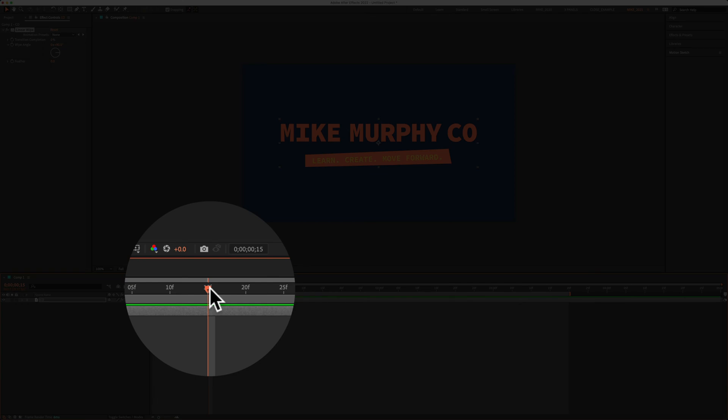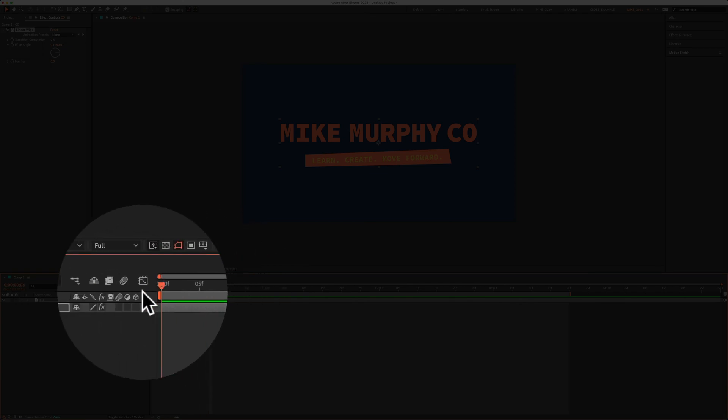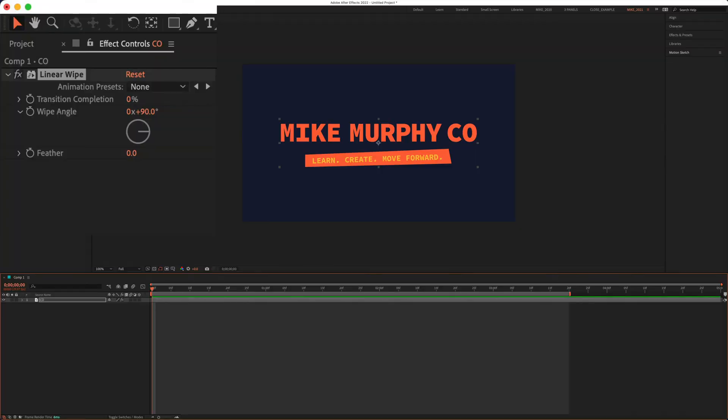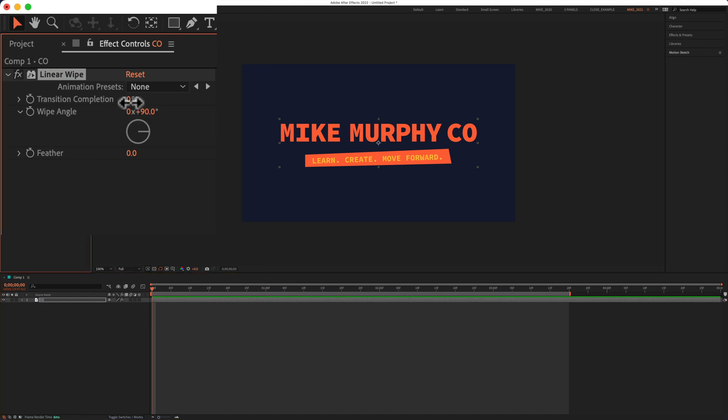First, I'm going to drag the playhead to the beginning of the timeline. Next, I'm going to go up to transition completion. It's currently at zero percent. So if I was to animate this from zero percent up to 100 percent, that's going to wipe off the logo, but I want the logo to wipe on at the beginning.